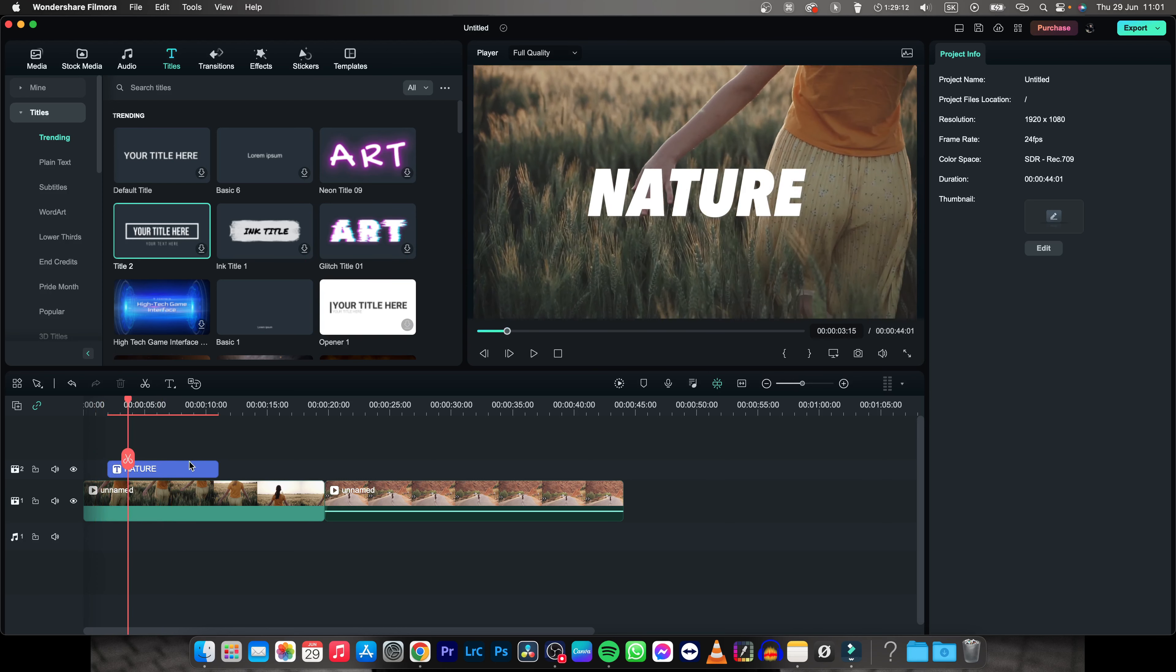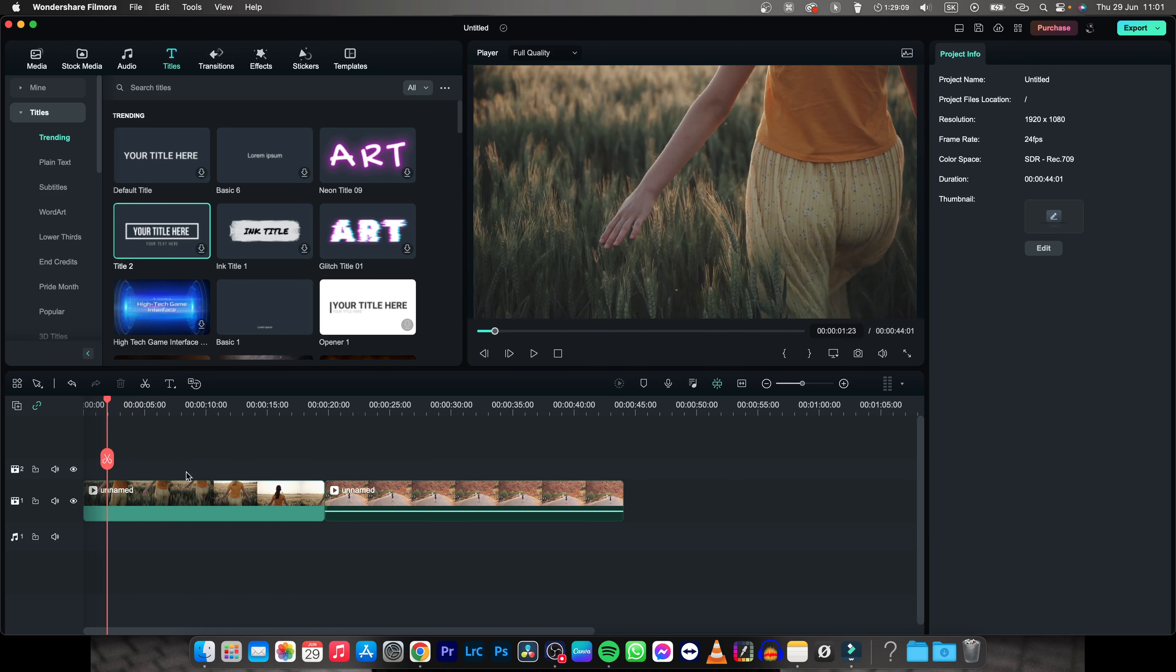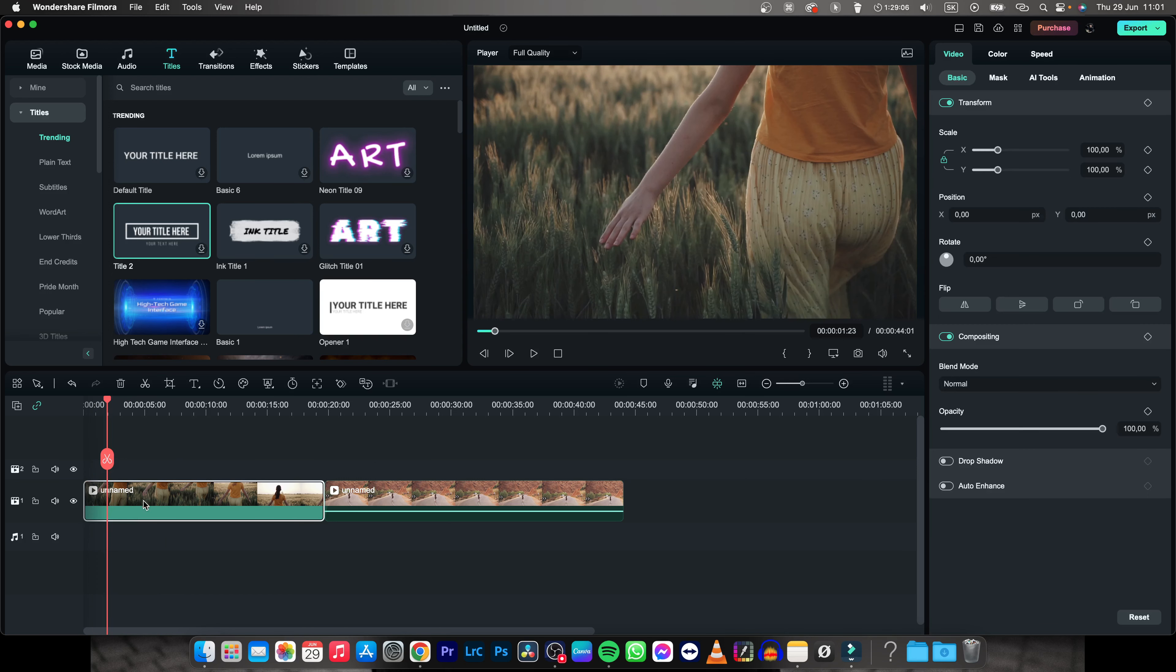So first thing you will need to do, I will remove this so I can show you how to do it. First thing, make sure you have your clip on track 1, then you want to add your text on track 2.